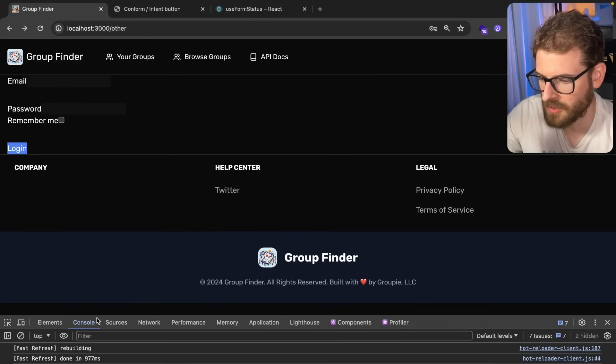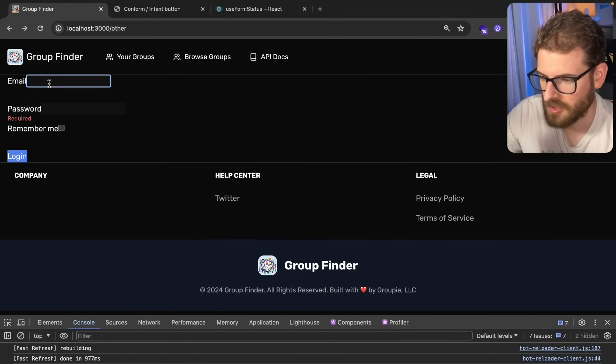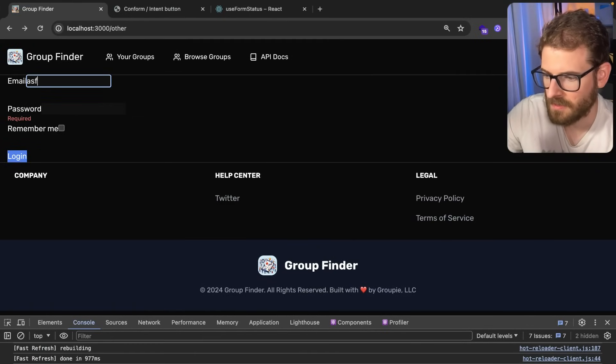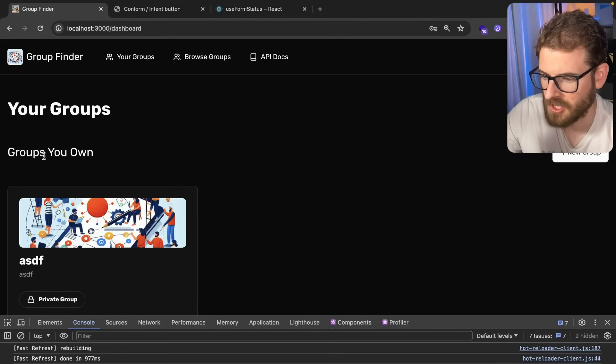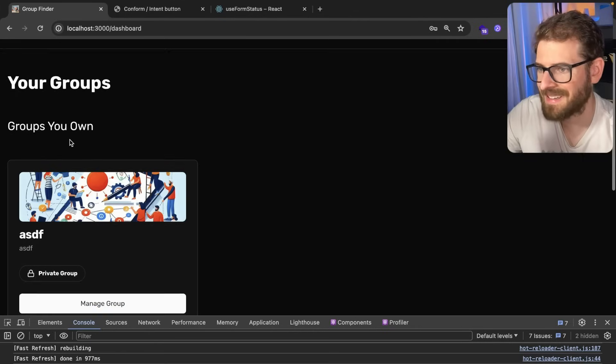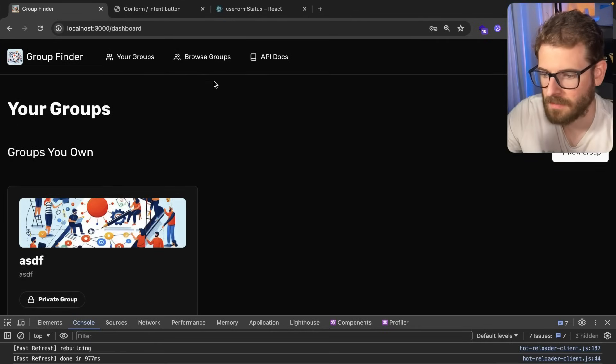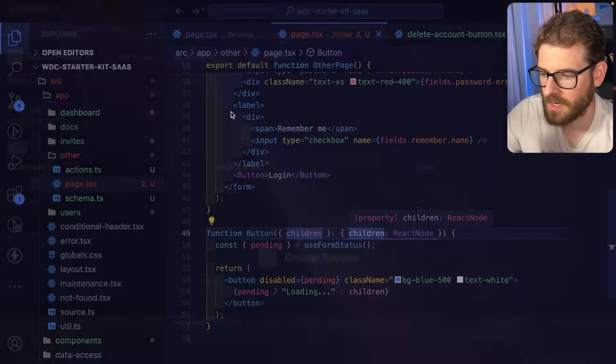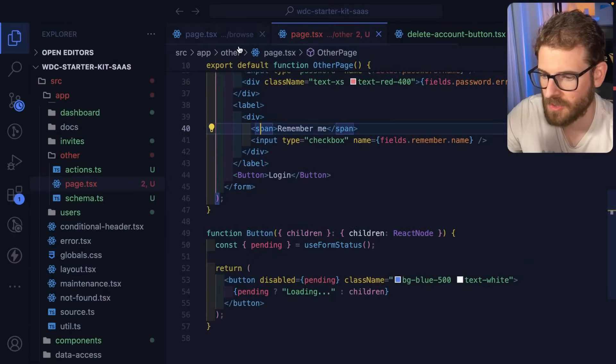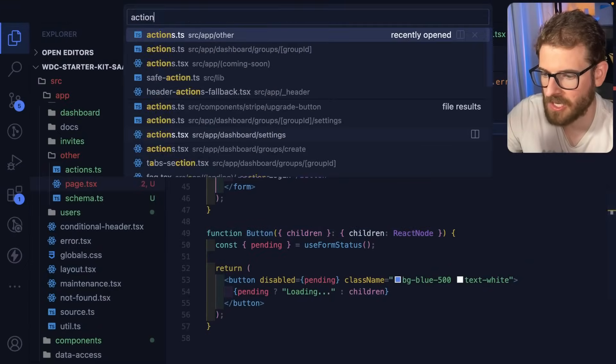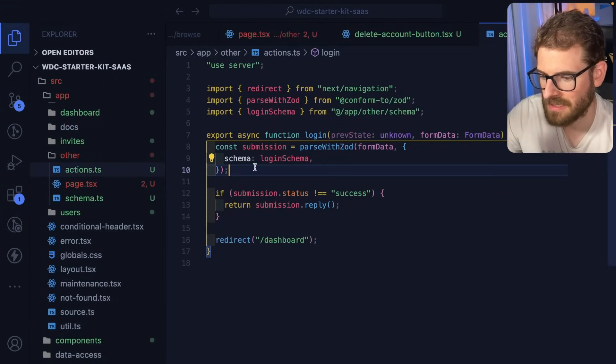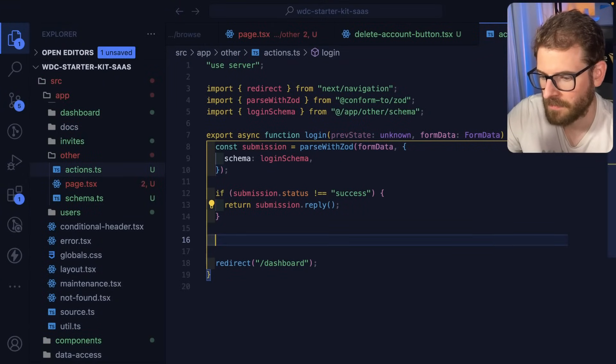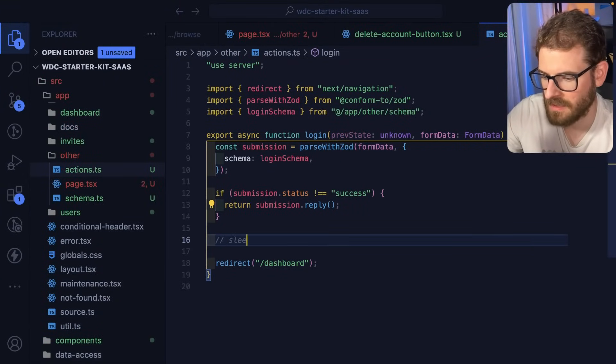I want to basically show a spinner. If I were to type in some random password, click login, does it change to a loading button? It did. It's very quick, I don't know if you saw that. So I should probably go back to the action and just sleep for a little bit, like one second.